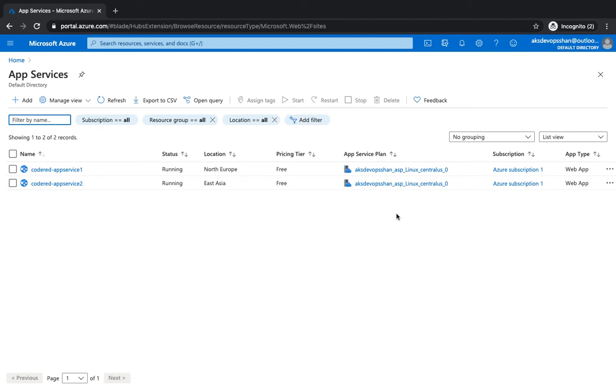Alright, welcome back. In the last video we got started with Azure Front Door. We understood what Front Door is and how it can be effective when it comes to scalability and availability of your application. This video is going to be about moving to hands-on and how you can get started with Azure Front Door and get Front Door in action.